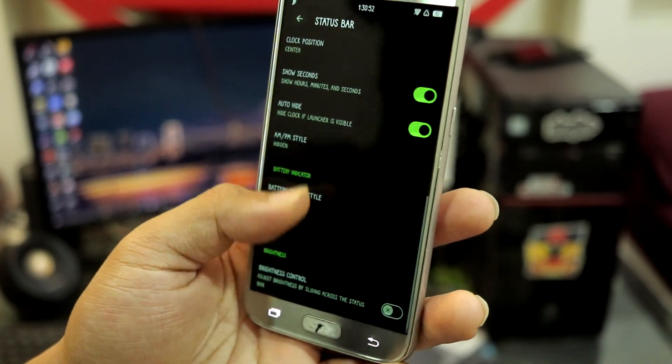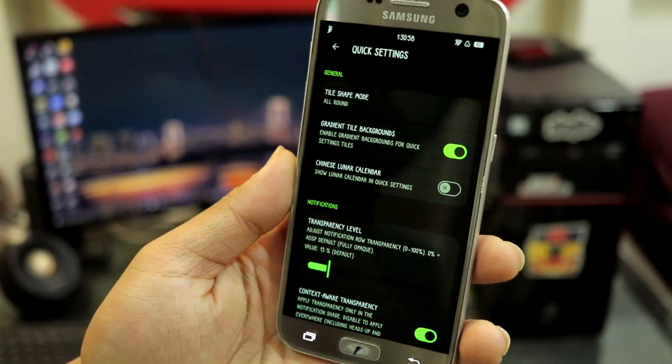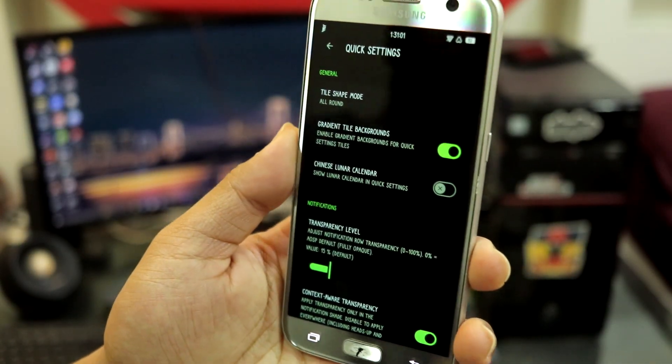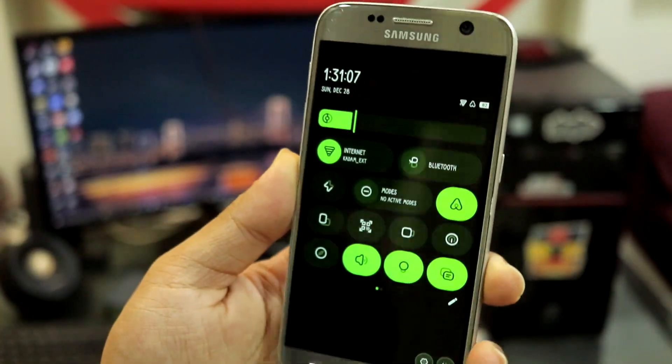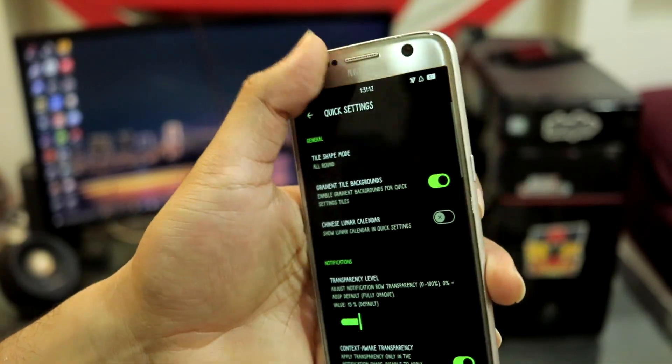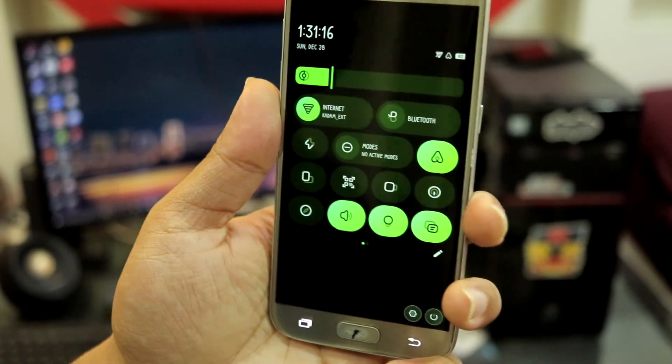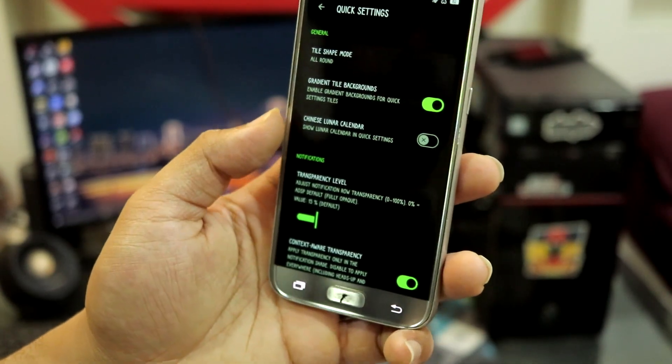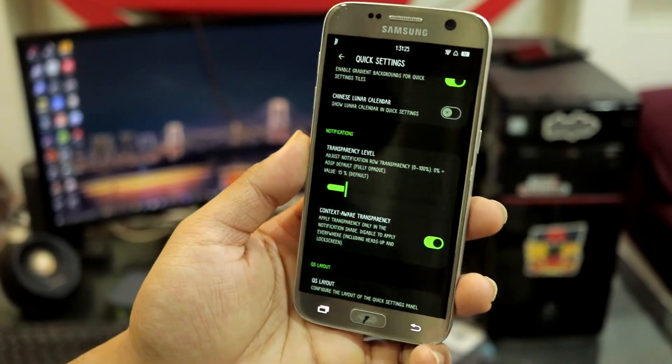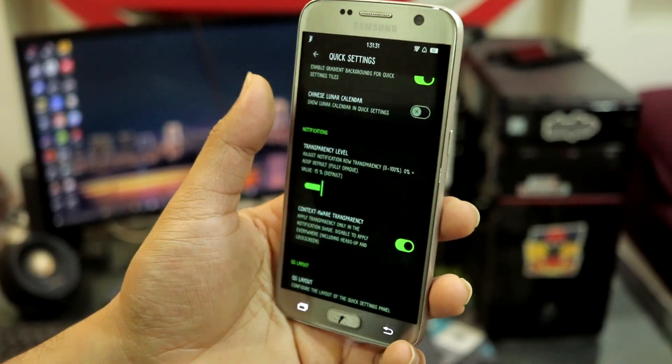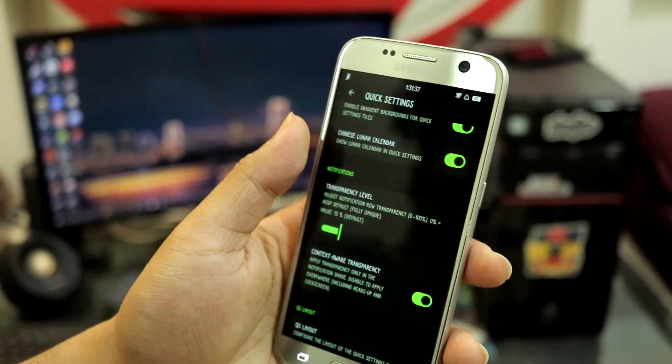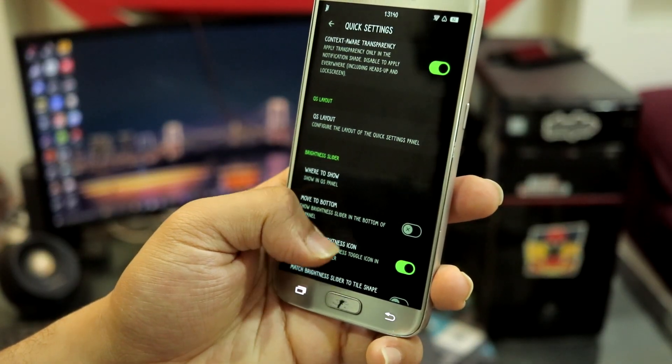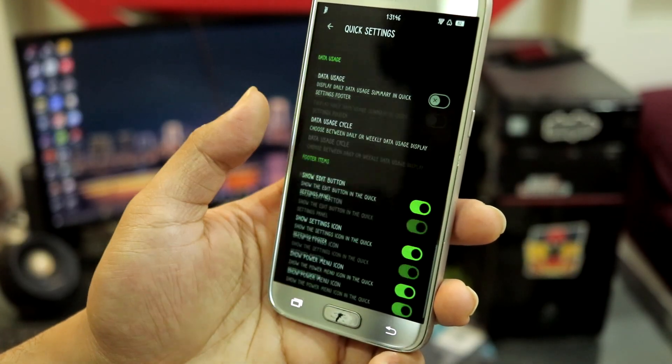AM/PM style in clock, you can also hide it, auto hide. You have brightness control on status bar. Quick settings here - quick settings option, tile shape mode. You can see gradient tile backgrounds, you can disable this and your tile backgrounds will be normal. This is just a flat color, and if you enable this it changes to a gradient color which looks much better than the flat one, so I prefer gradient color. Chinese lunar calendar - you can also use this and you can see, look at this Chinese lunar calendar. This is also one of some unique stuff which you get in very few ROMs.